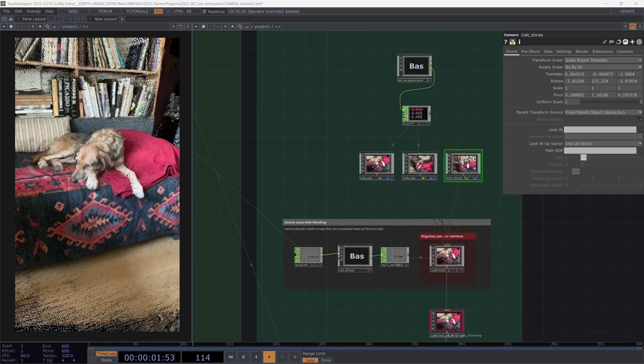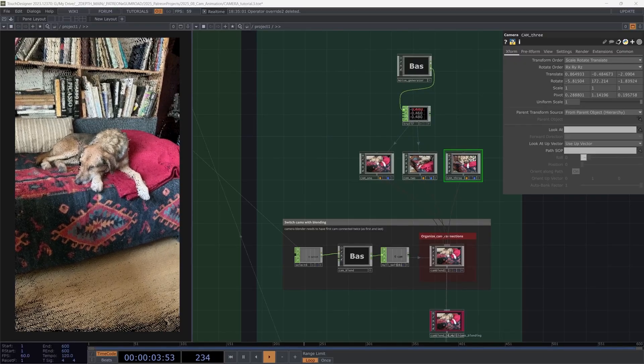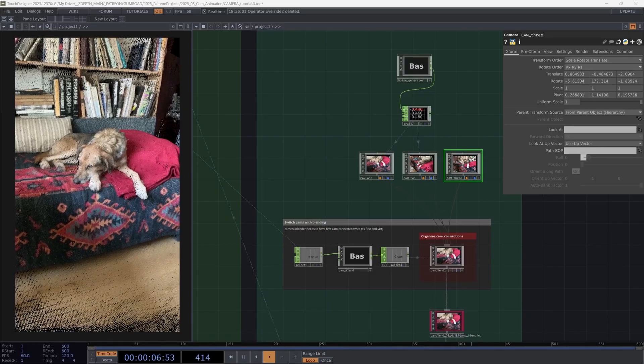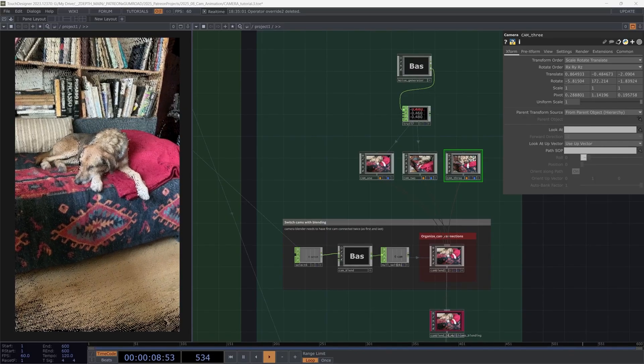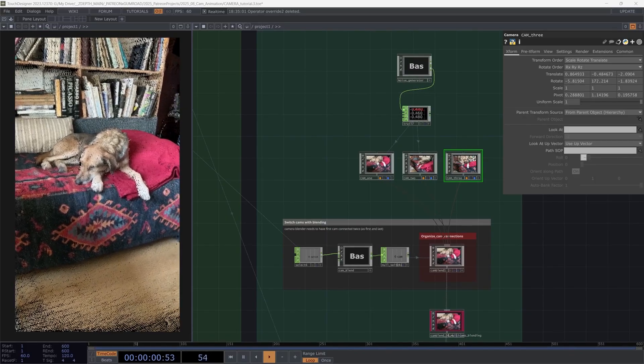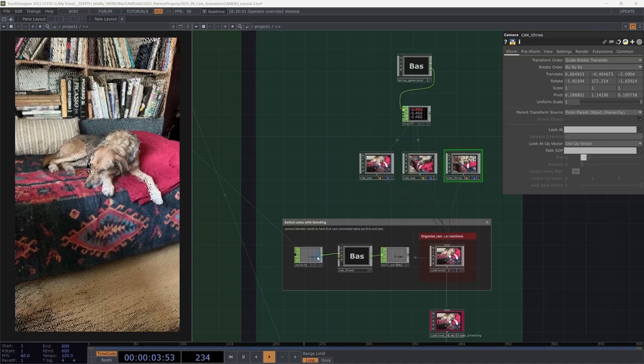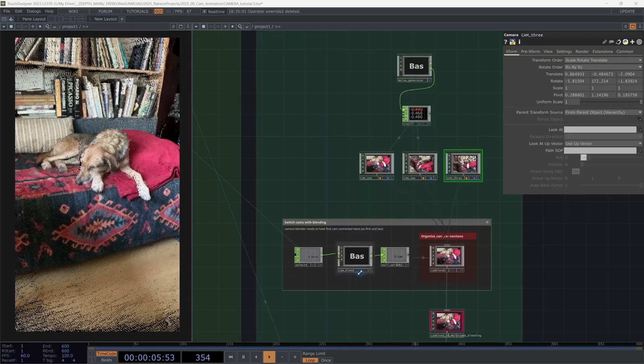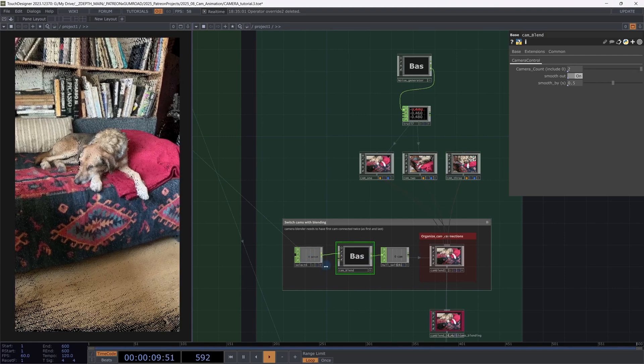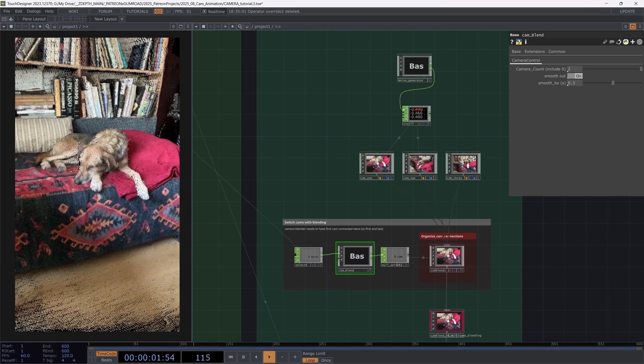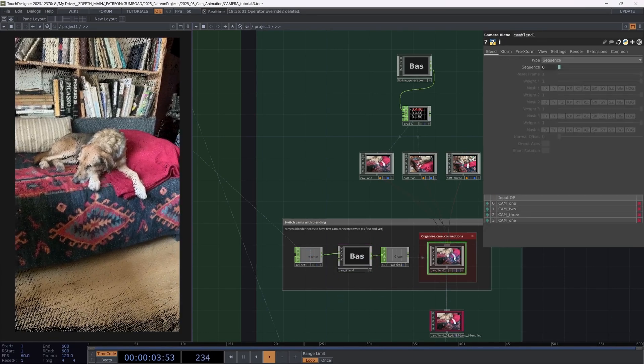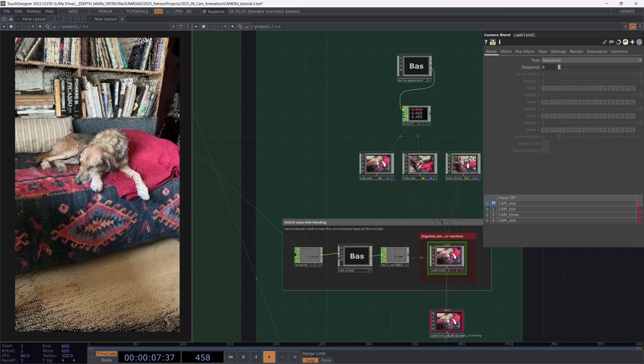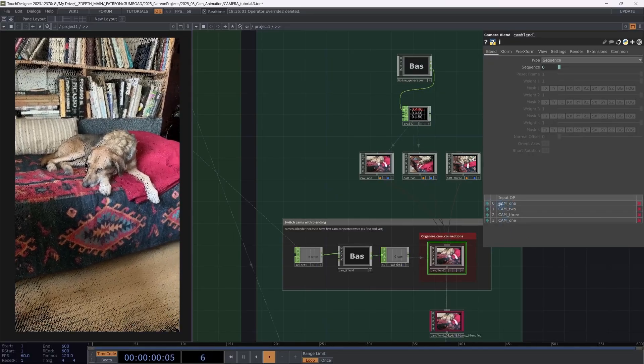Alright, so this is the fourth segment. This time we are going to focus on an option of how to blend between cameras. We are basically using the same method to change to the next camera. So we are using the zero key. But there is a twist again. We are going to apply a very simple tool that I have made.